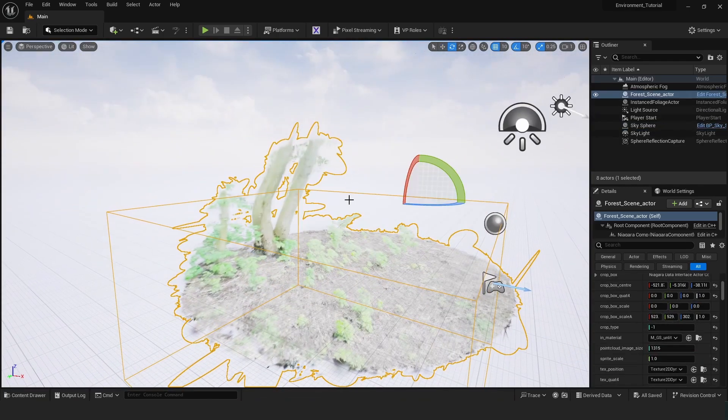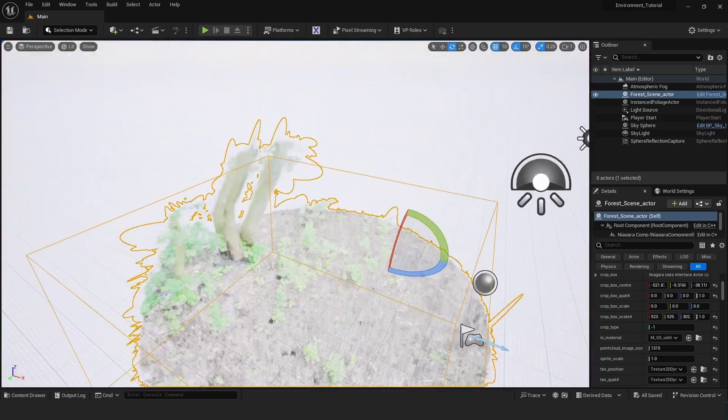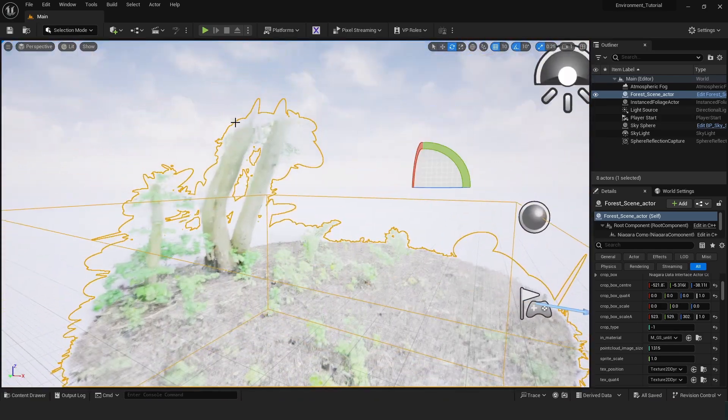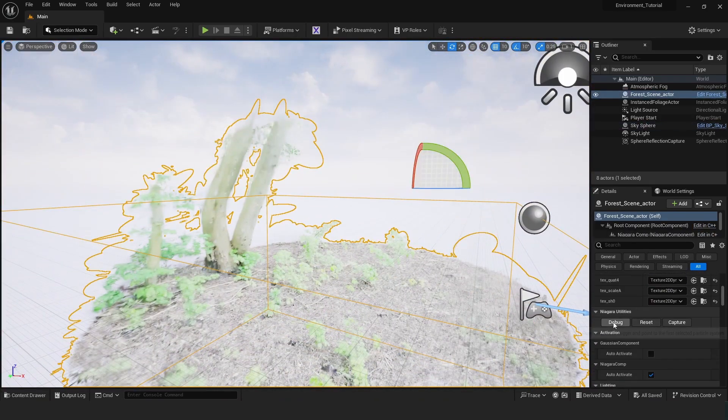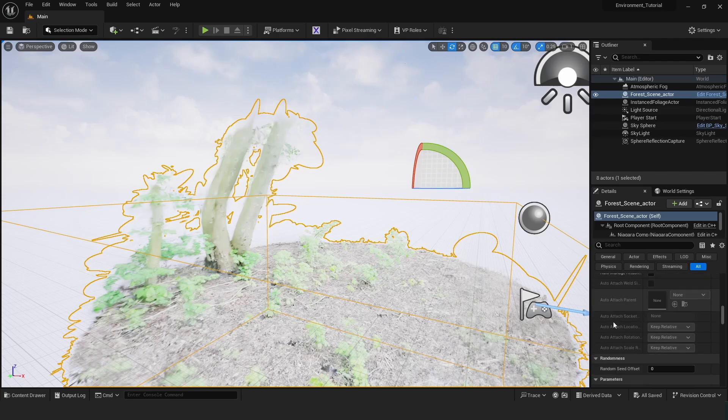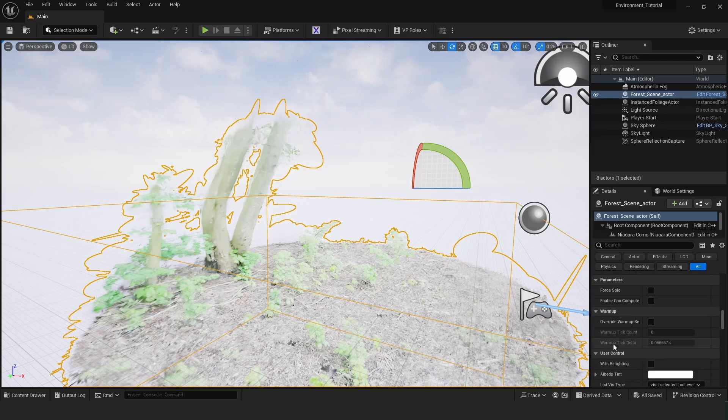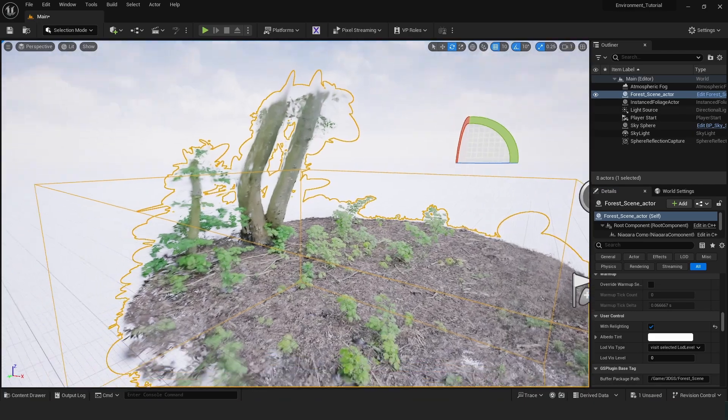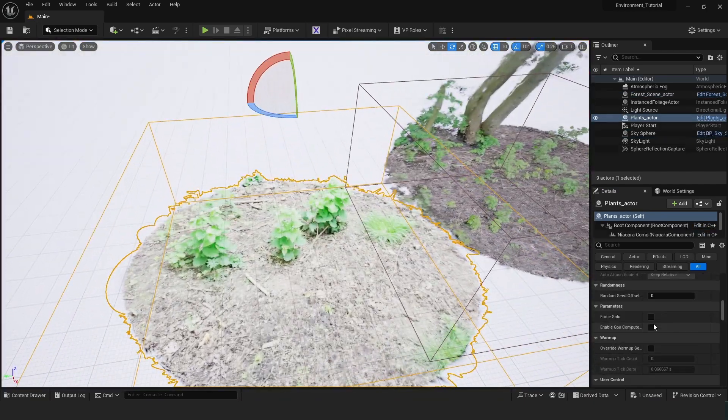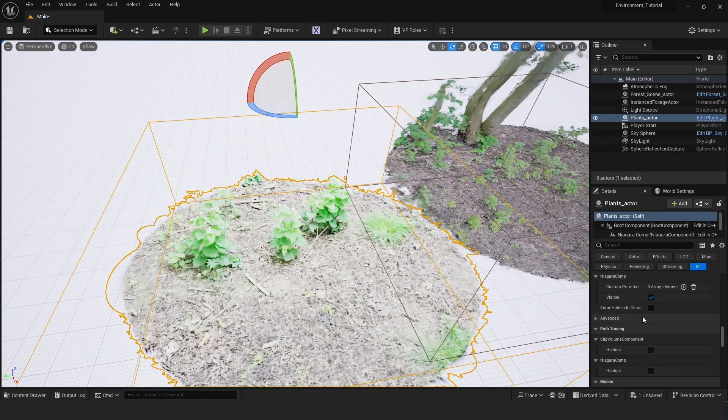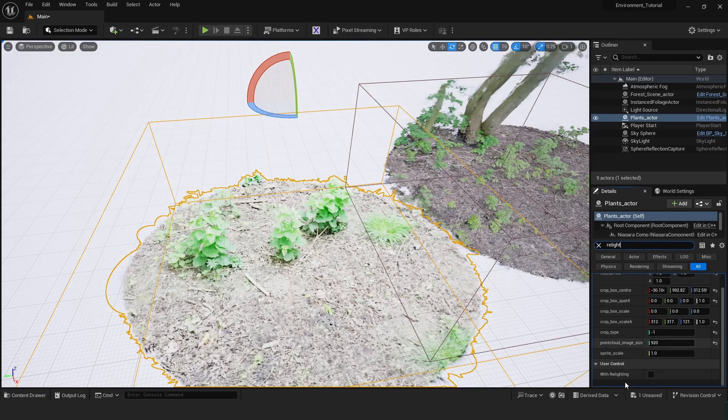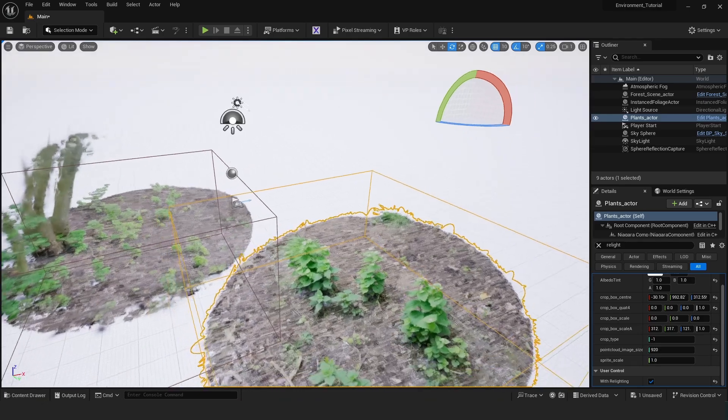If your Gaussian splats are looking pretty white and blown out like this you can just select these, then scroll down on the right here until you find relighting. Just enable that and it should look normal. So for these plants I'm also going to hit relighting. If you don't want to scroll down all the way every time you can just type relight here. You'll be able to find it pretty easily.